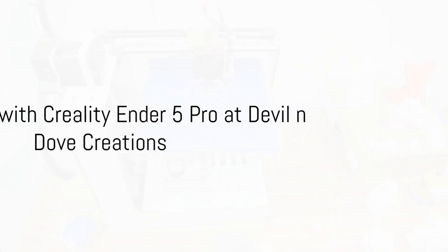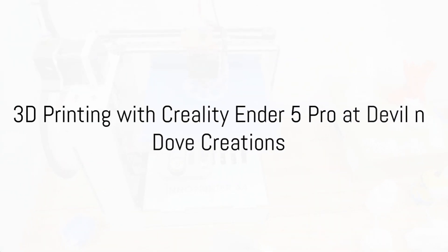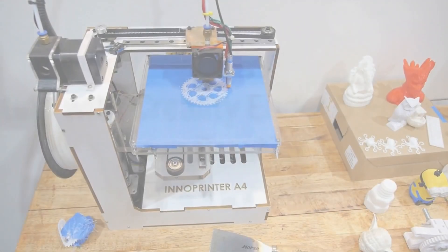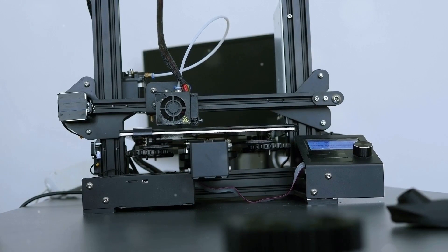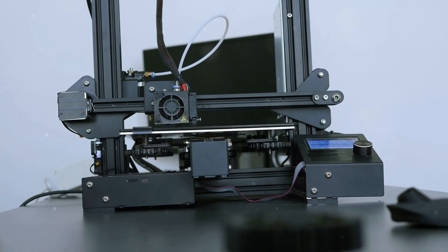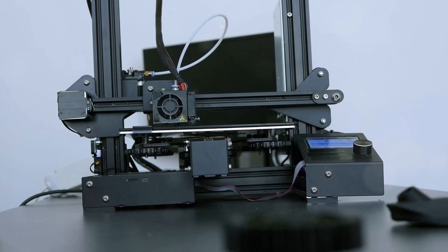Dive into the world of Devil and Dove Creations, where imagination turns into tangible reality through the magic of 3D printing.